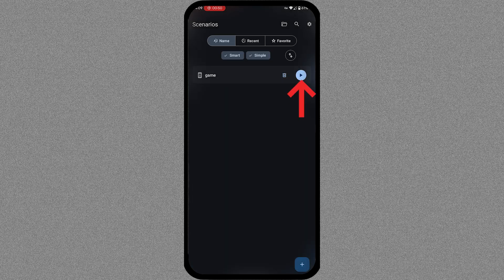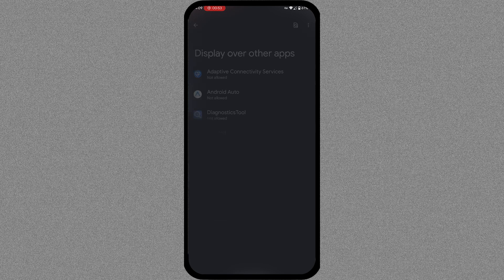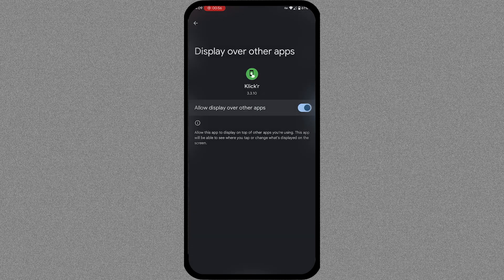Next, press the Play icon. The app will ask for some permissions. Allow them so you can keep using the app.